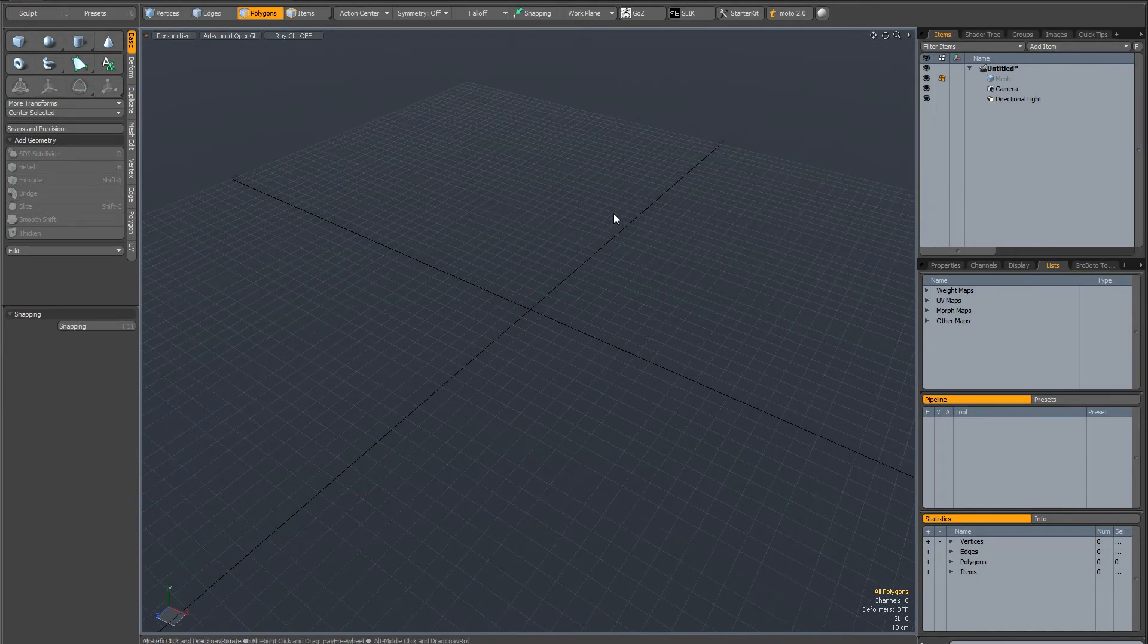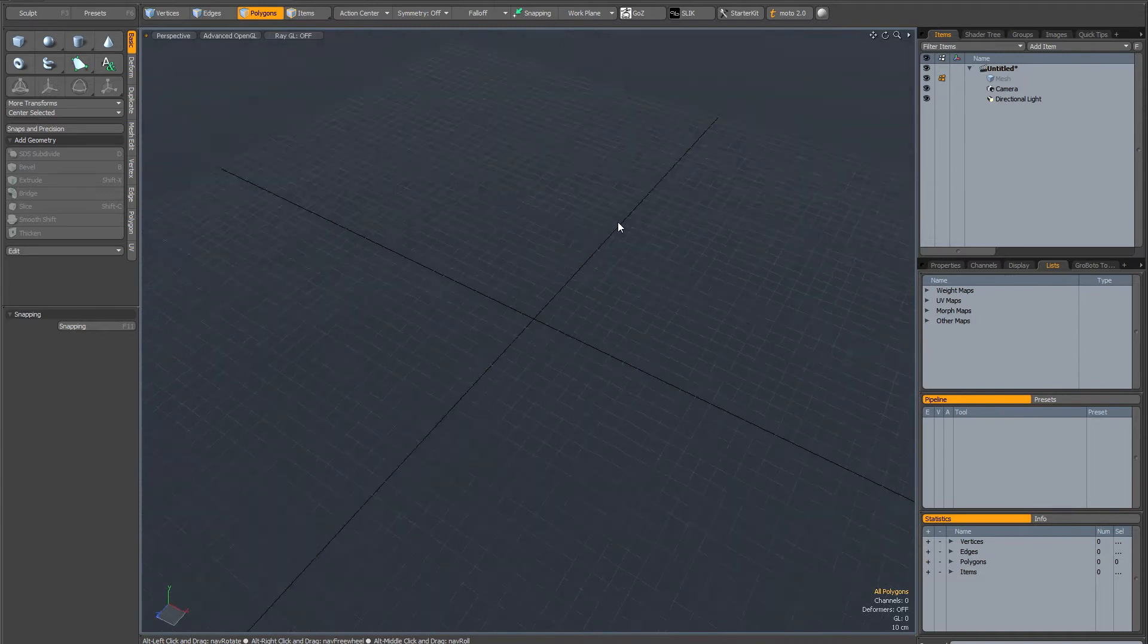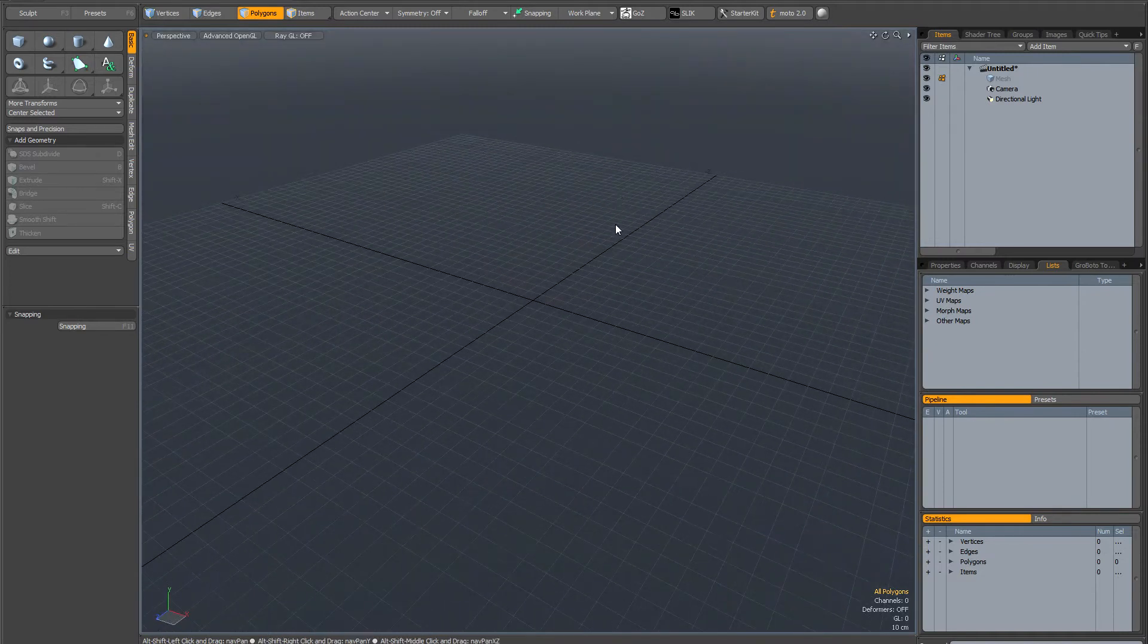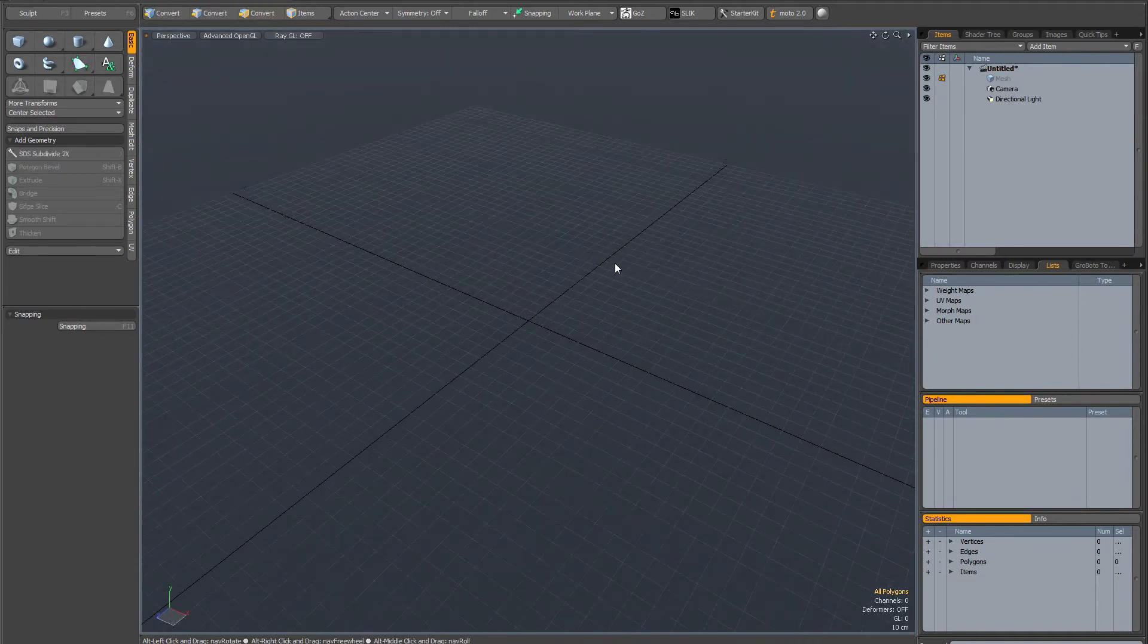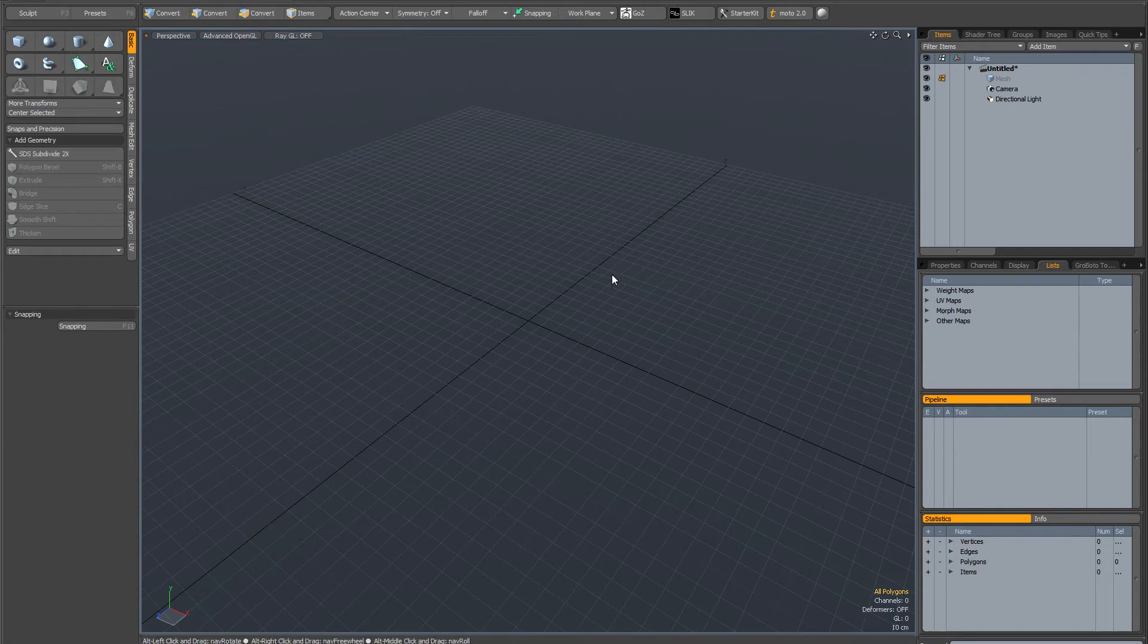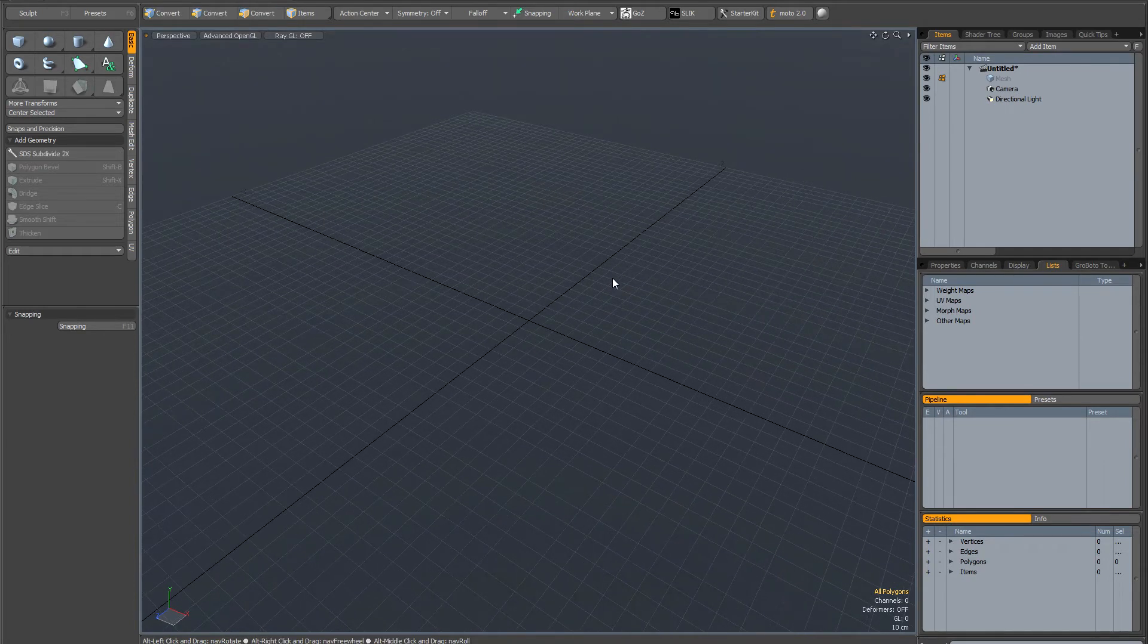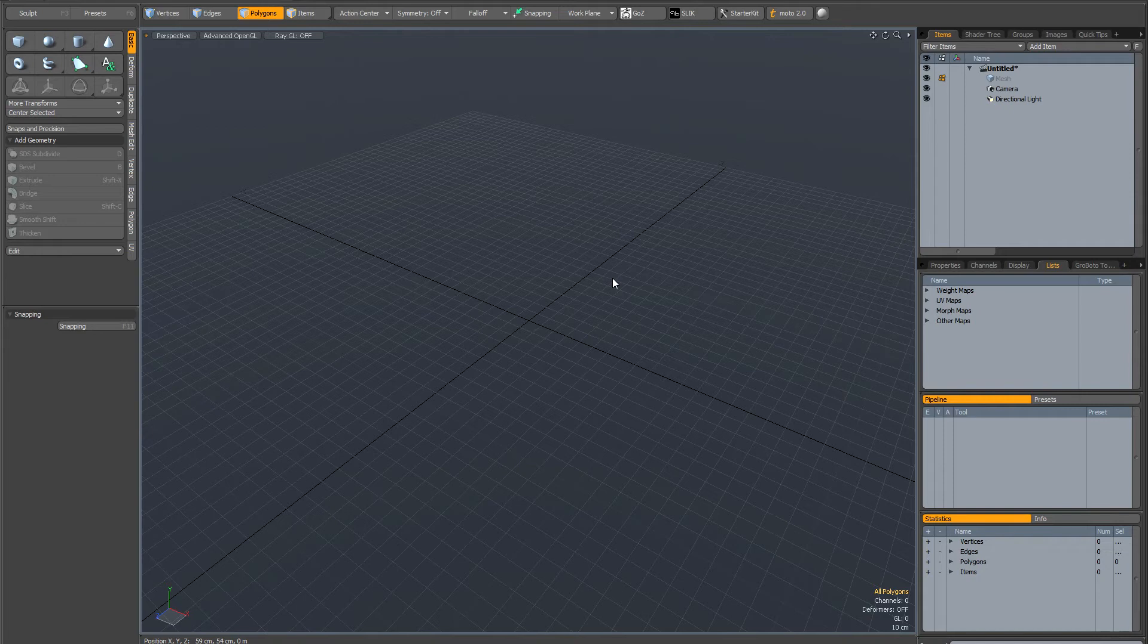Another thing you can do when the work plane is locked into a certain position is you can flip it along the X, Y and Z axes. The way you do that is by using the keyboard shortcuts shift page up and shift page down.